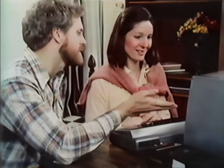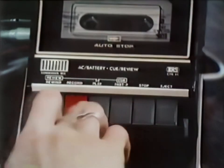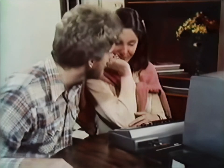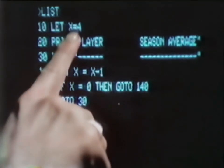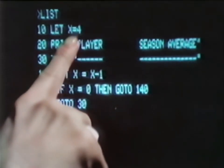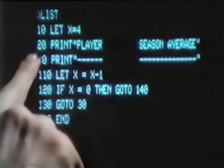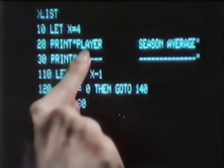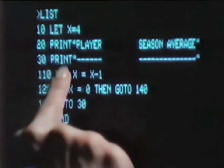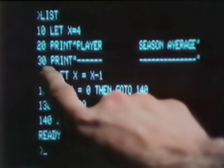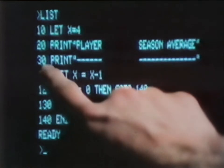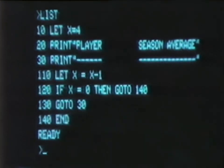That's impressive. But how do you control it? You can do more than control it — you can make it work for you. Let's look at this program I've just loaded from this cassette. LET X equals 4 lets us enter the number of loops we want the computer to make. Line 20 tells the computer to print titles labeled Player and Season Average. Line 30 tells it to print dotted lines, which will appear under the titles. Can the computer jump from 30 to 110? Sure — that's to leave room to insert additional data later.